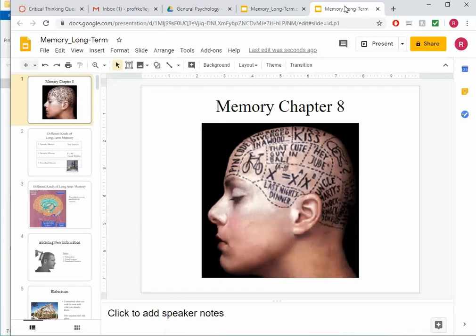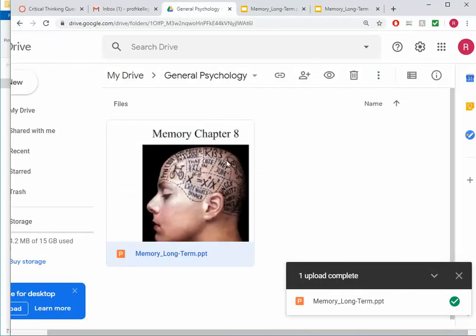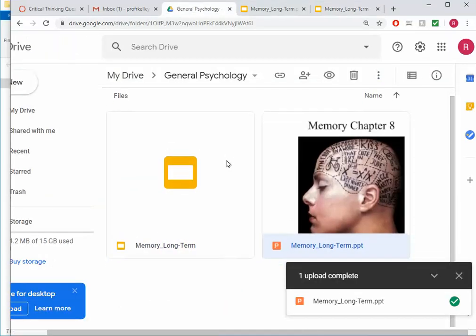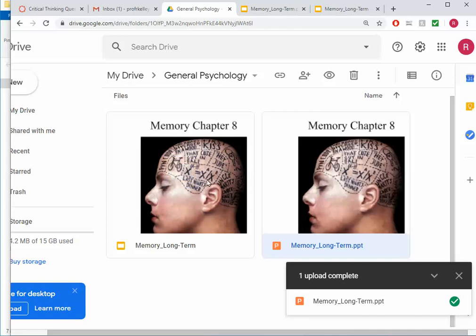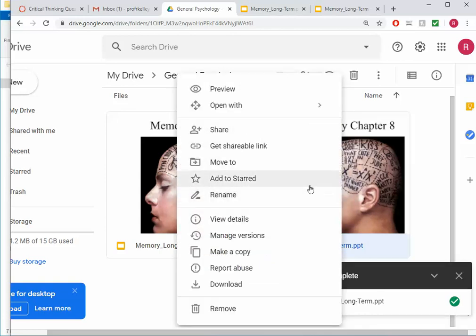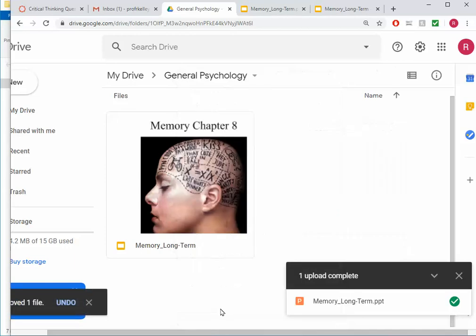So now I have my drive here, which shows me two presentations for my memory chapter eight, one which is PowerPoint and one which is Google Slides. And I don't need the PowerPoint one here. So I'm going to right click and I'm going to say Remove. So now I just have my Google Slides.